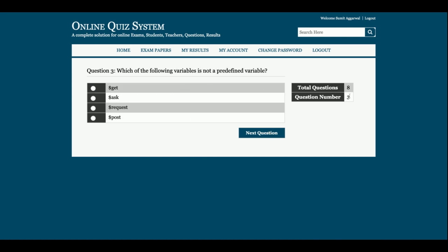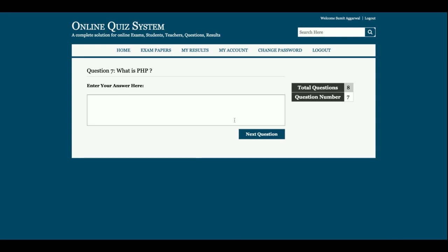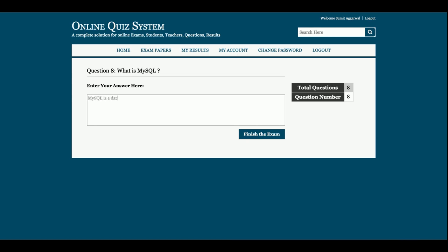The questions are shown and I am choosing answers. For 'What is PHP?' this is a subjective question — as you can see, the previous one was objective and now this is subjective. I type: 'PHP is a web development language and we can use MySQL as database in PHP.' For the next question, 'What is MySQL?' I type: 'MySQL is a database which connects with PHP easily.'